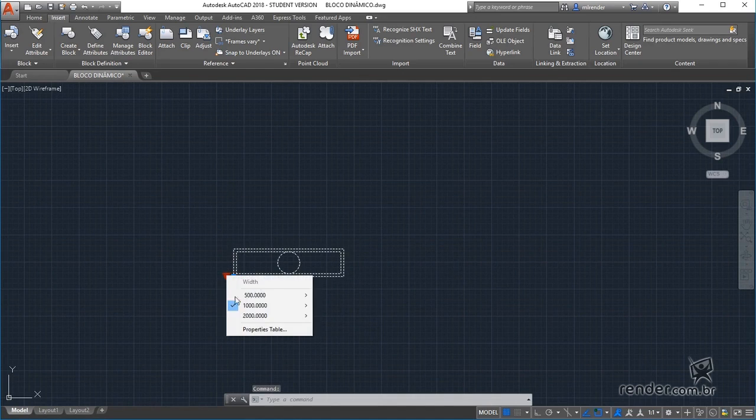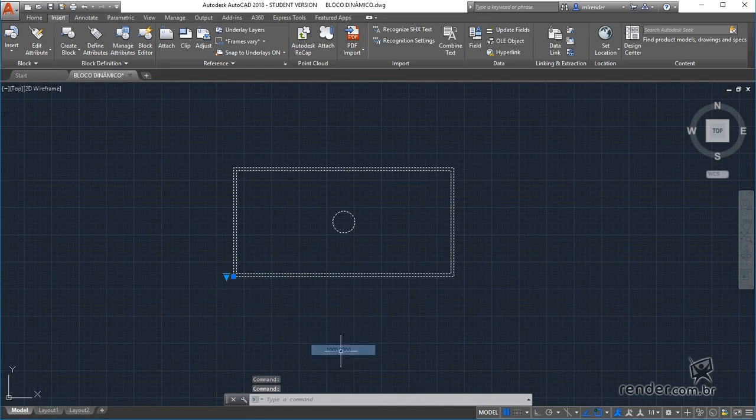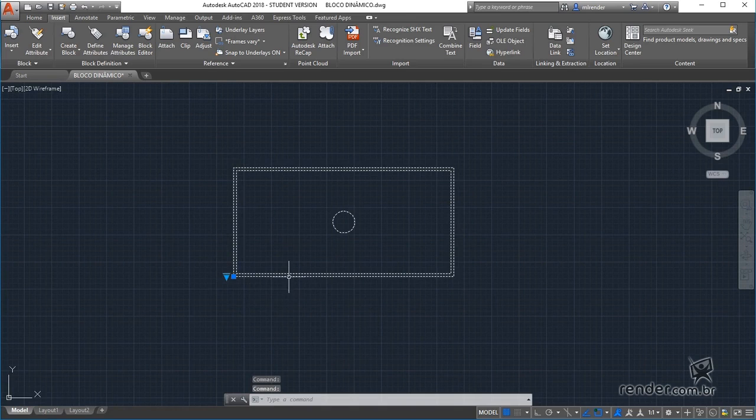With a double click on the block, we access the block editor to see the tools for defining dynamic blocks.